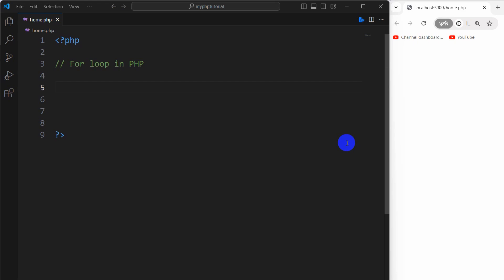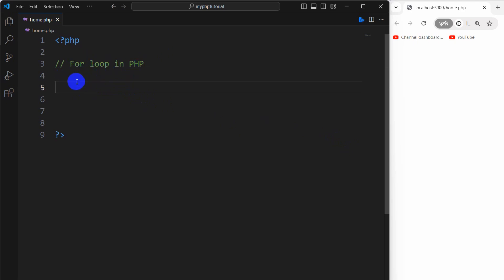Hello everyone, welcome to this PHP tutorial for beginners. In this tutorial I am going to show you how we can use a for loop in PHP. So what is a for loop? Let's say you want to print something multiple times, let's say 10 times or 100 times. In that case you can use a for loop.